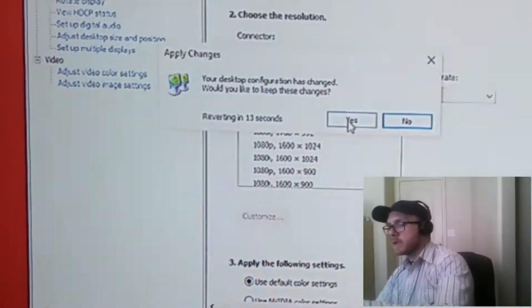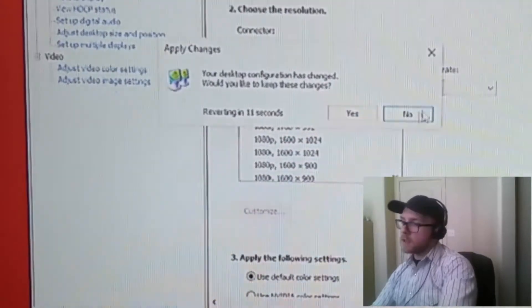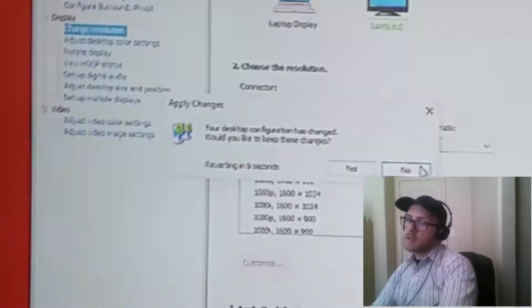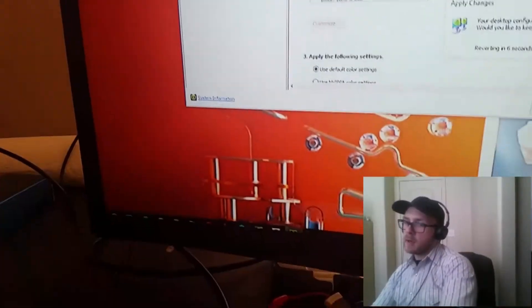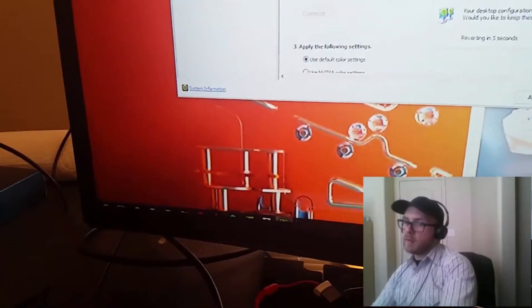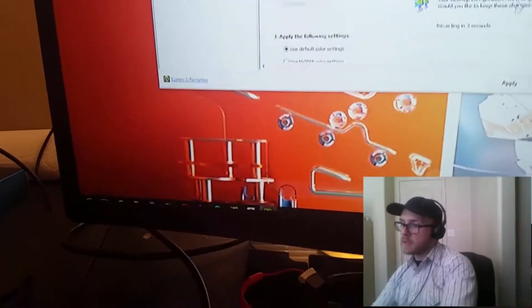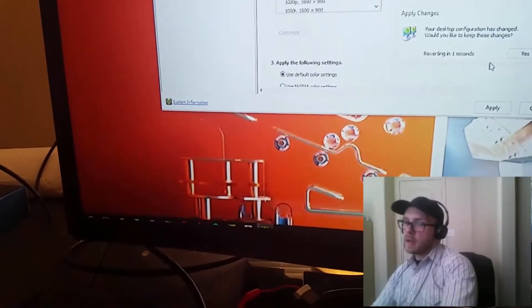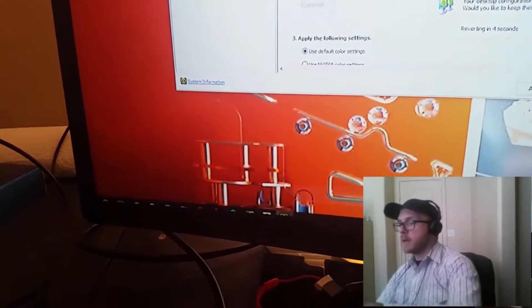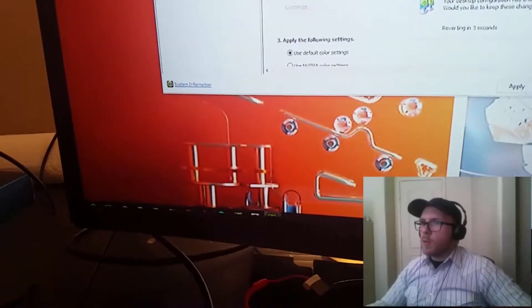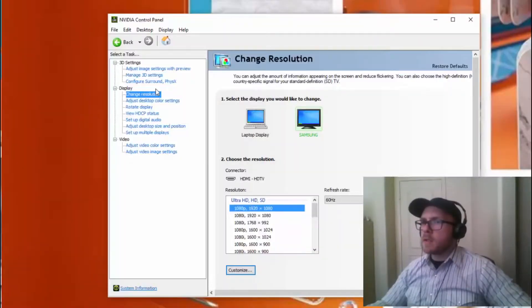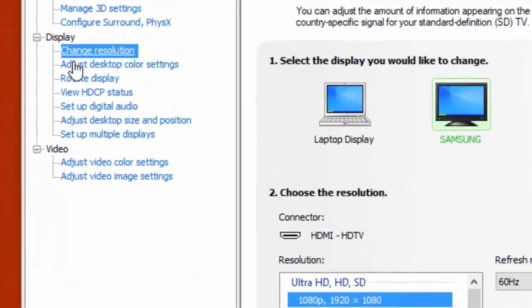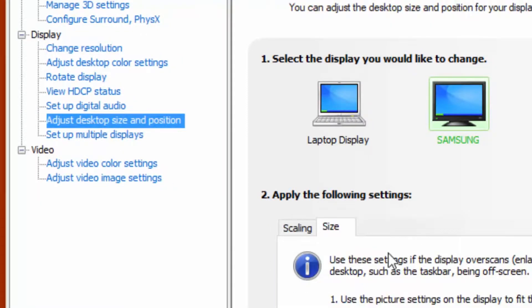So now once that's fixed though, we have the issue of the overscan in the corners that happens on a lot of these monitors, and people get annoyed at that. Even people who haven't run into this don't know how to fix this, but you can't click your windows button or any of your tabs down here. So what we want to do from here is we go over to the side panel and we go to adjust desktop size and position.